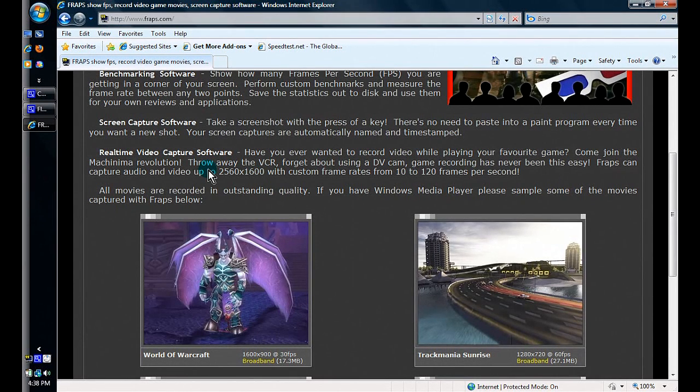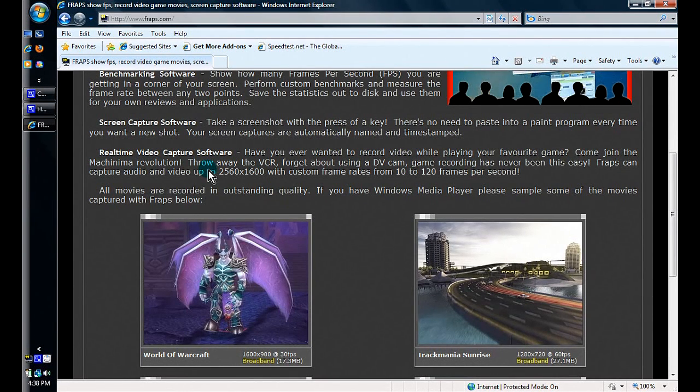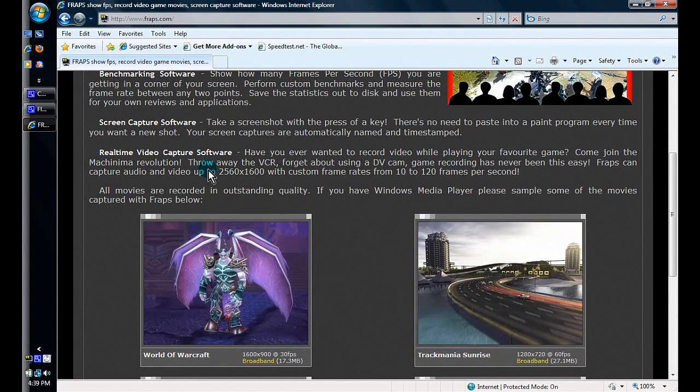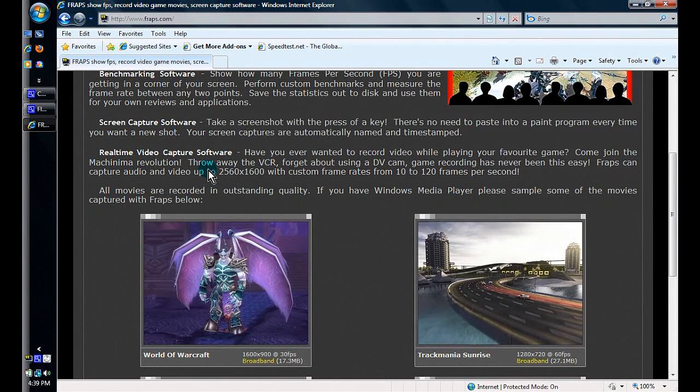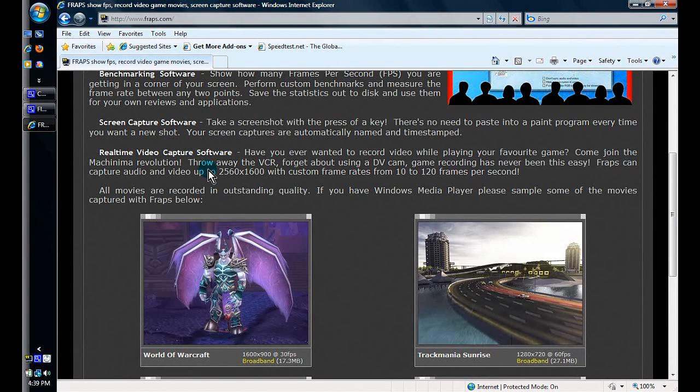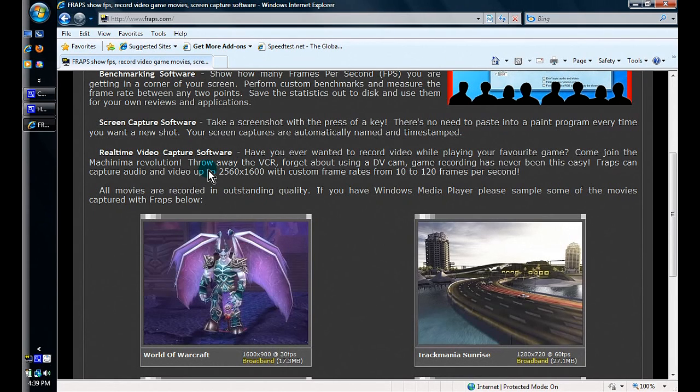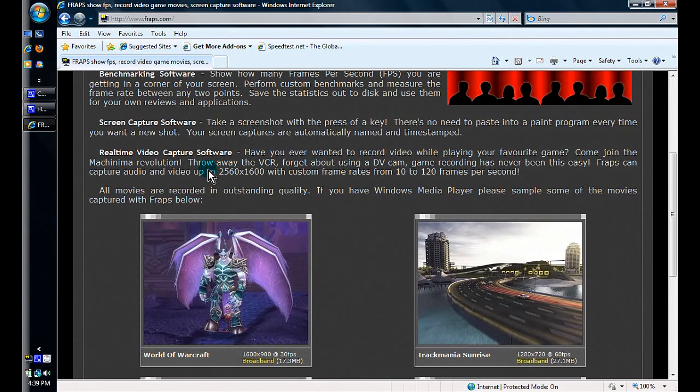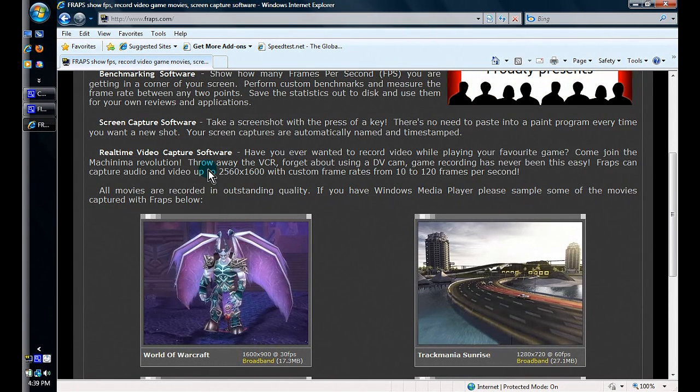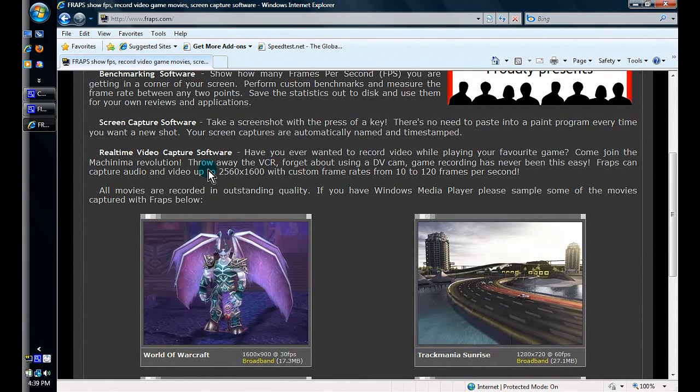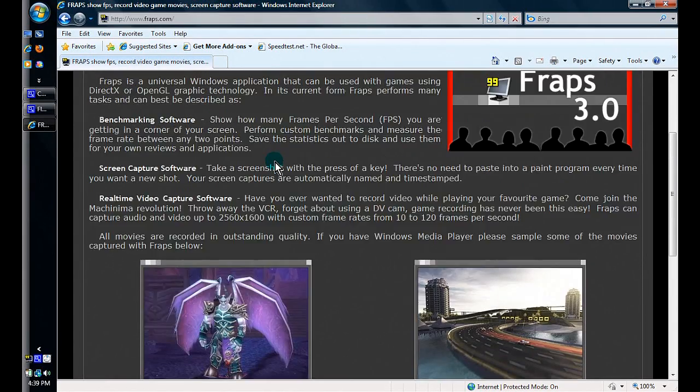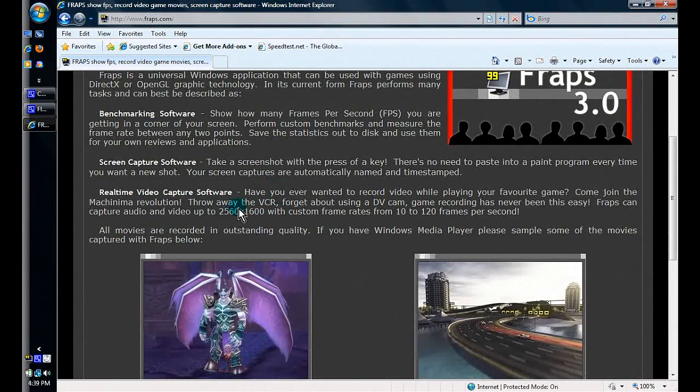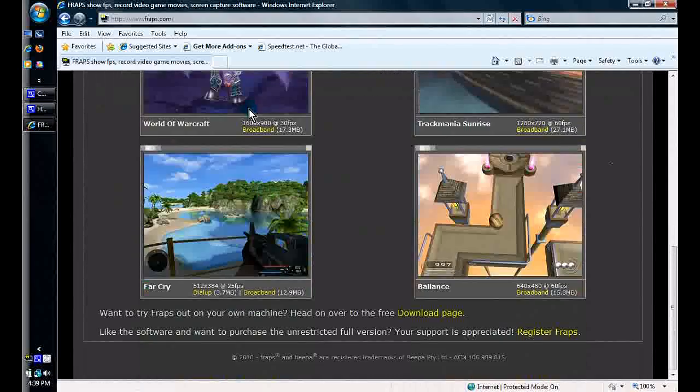For example, with Cam Studio you can use the DivX codec. With Fraps, I think they already have their own built-in software so you can't mess around with it. I don't know if in the full version you can do that, but I haven't tried it myself.